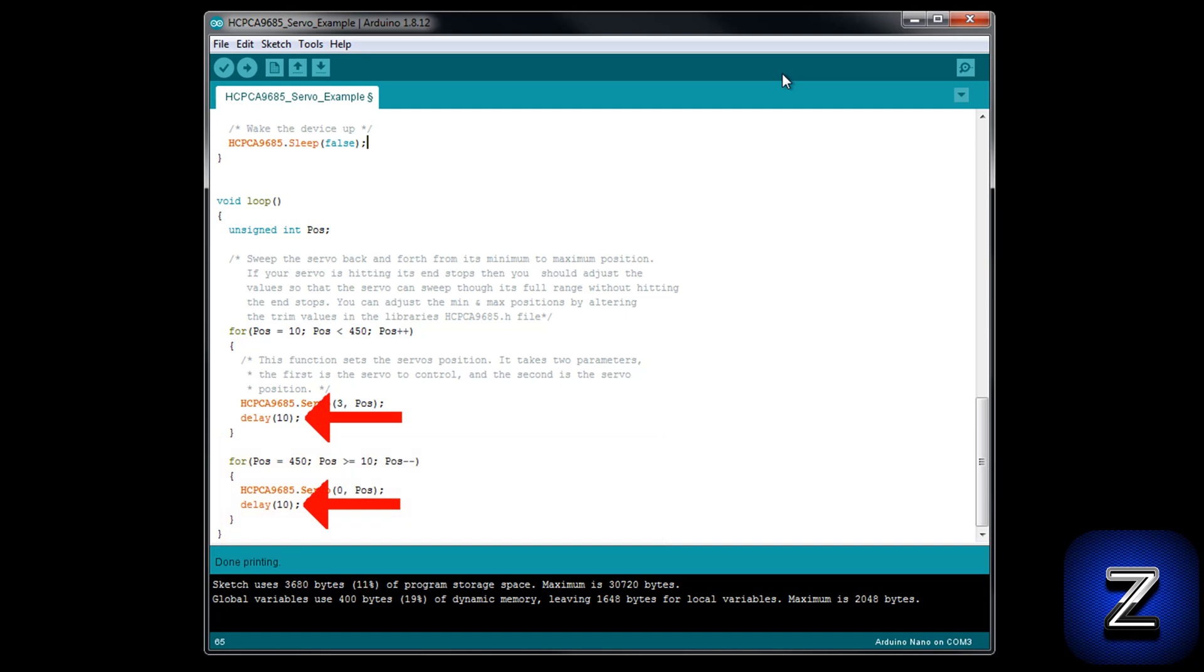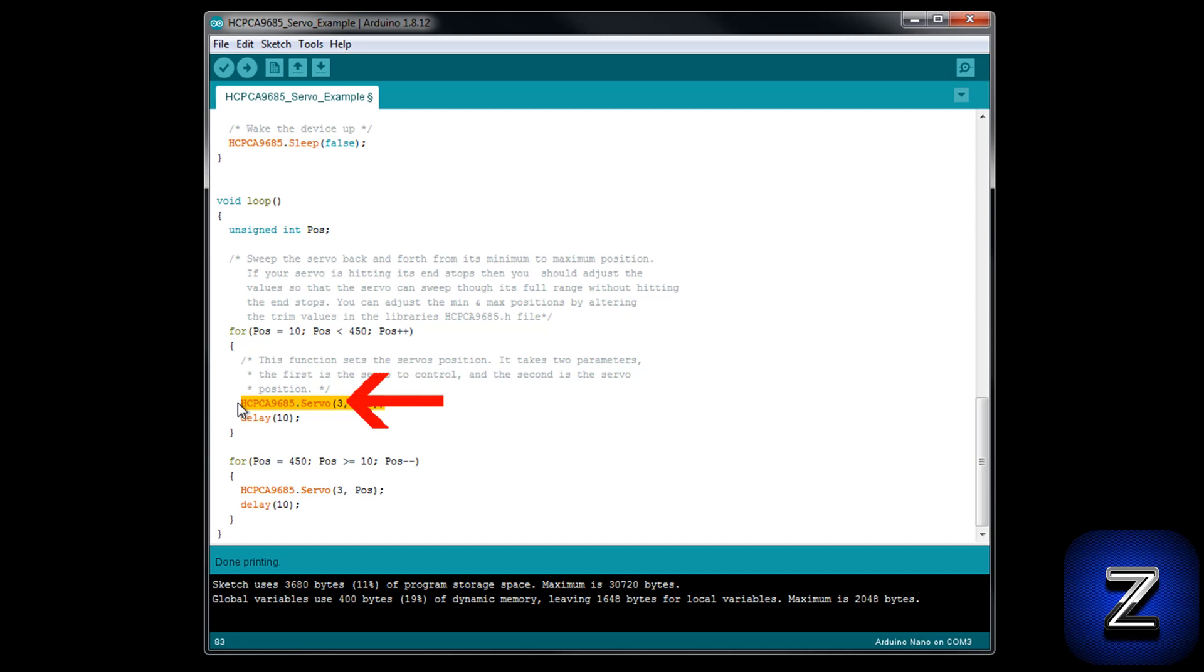Now that we have went over the example sketch, let's look at how we can add more servos. In the void loop's first for loop, you will find this line of code. This is the code that defines which servo you want to write to and what value you want to write to it. This number defines the position on the PCA 9685 you want to write to. Right now it is set to position 3.